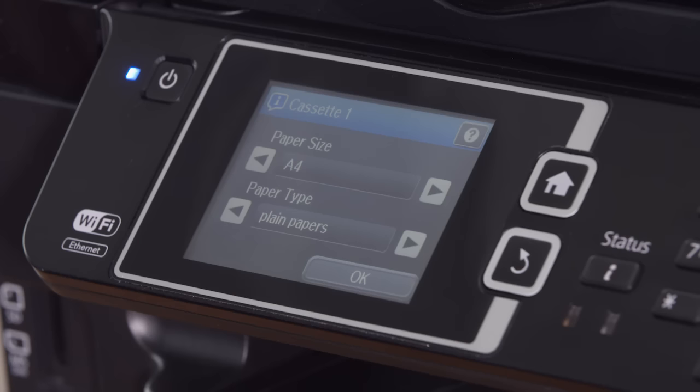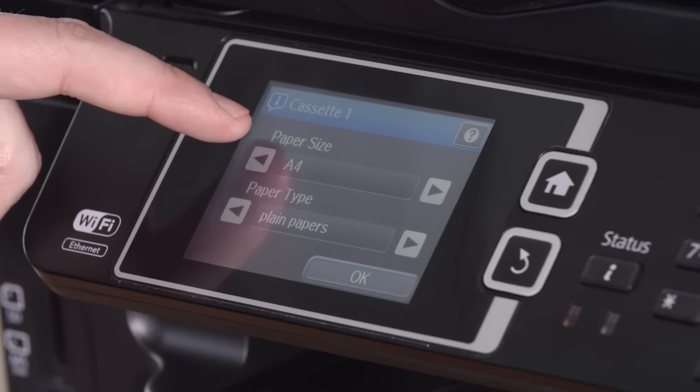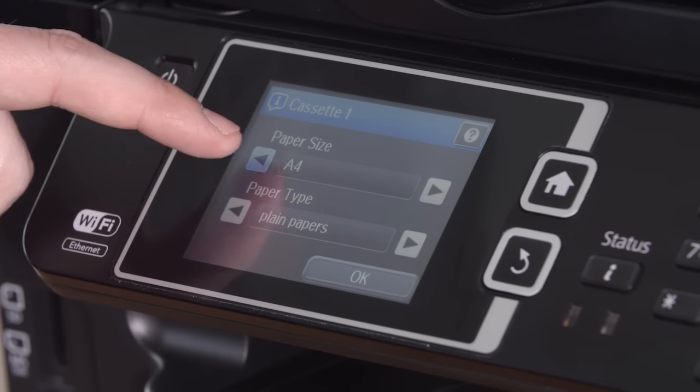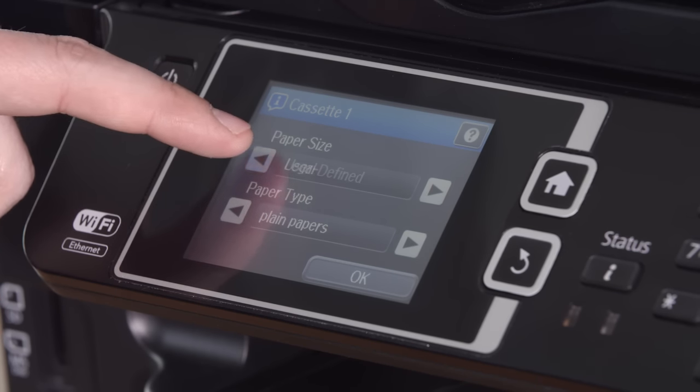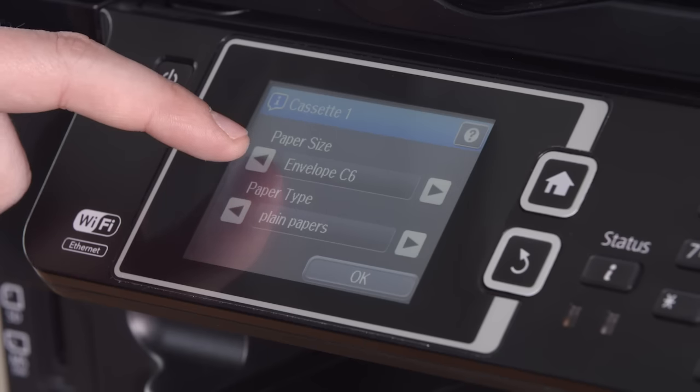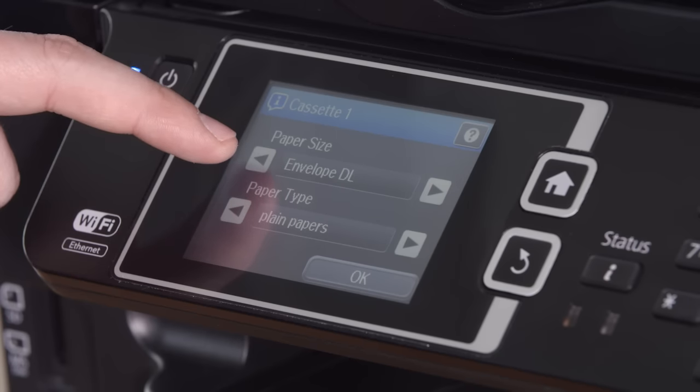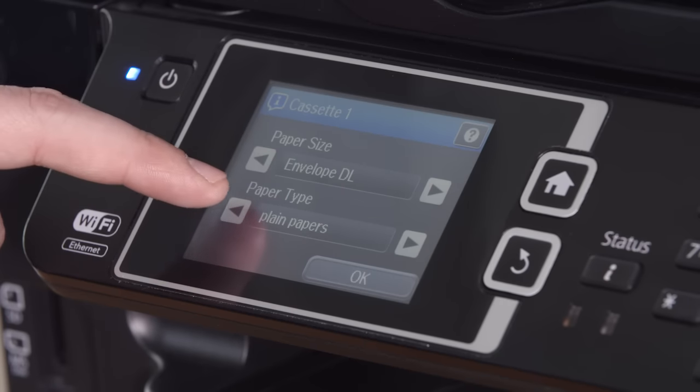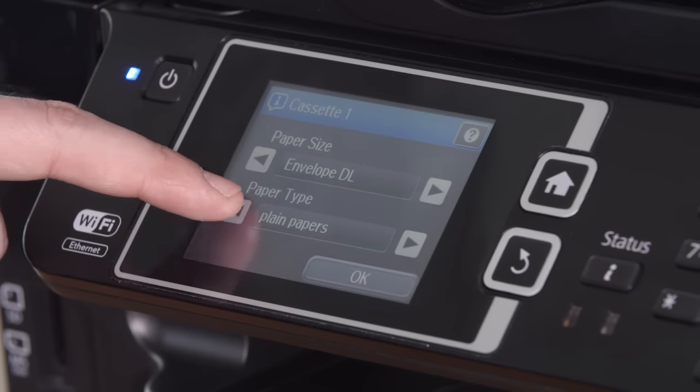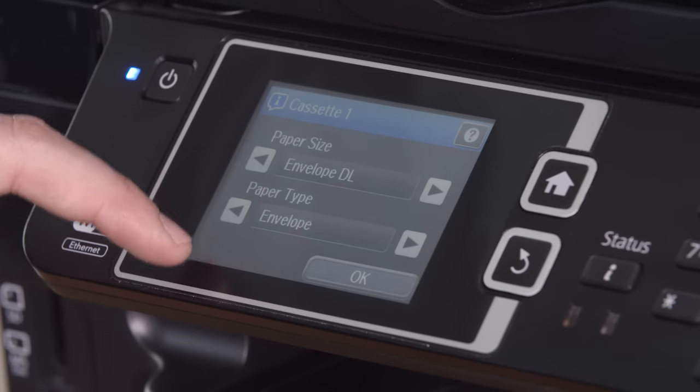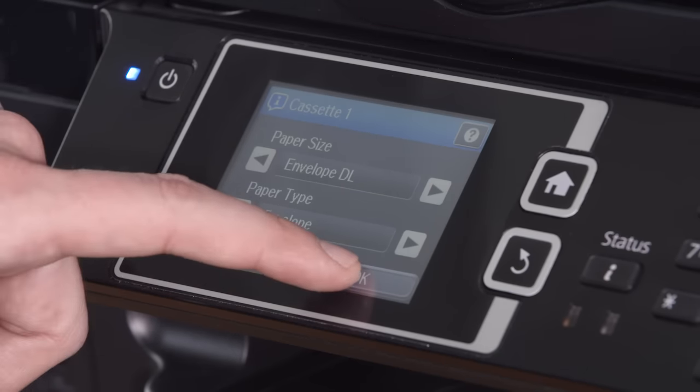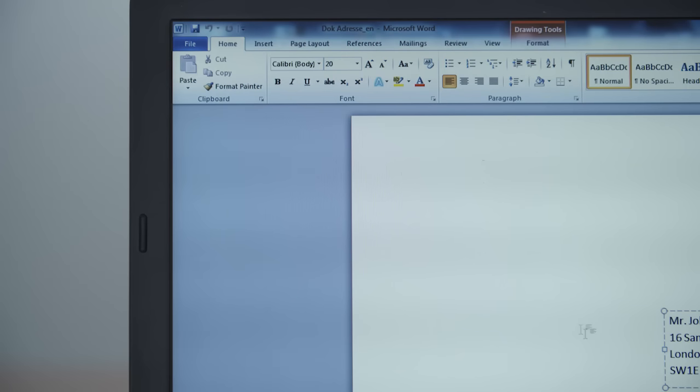After you insert the tray, the printer automatically displays a paper size menu. Select the format to match the envelope size. In this case envelope DL. Then confirm by clicking ok.